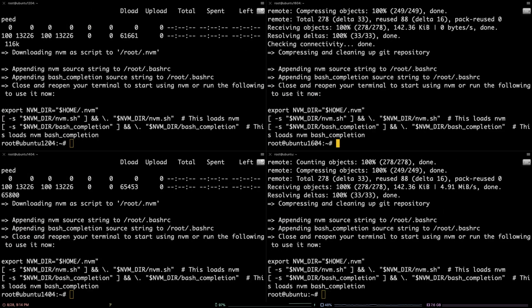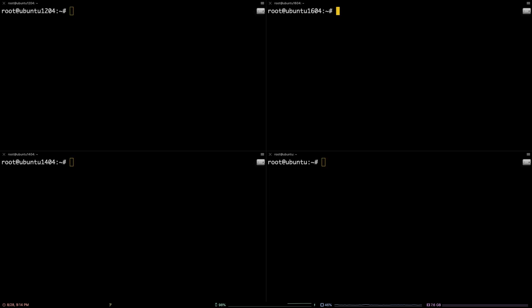Once the installation is complete, you will need to refresh your terminal. You can do so by running the command source ~/.profile.